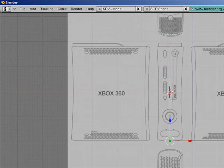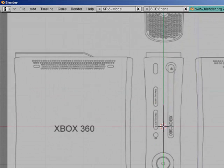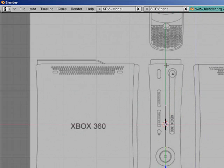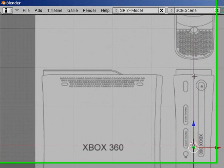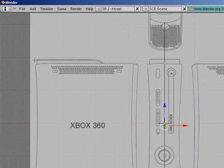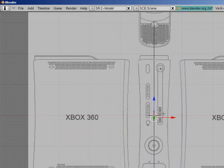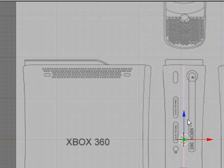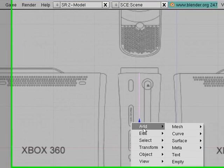Then what you need to do is select both points, press N to open up the transform properties window again, and then click free, and that makes it, instead of the V thing, which is a straight line, it makes it free, which means it does have, it's not important, but you have to do it.